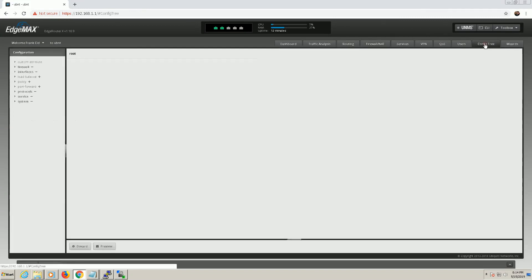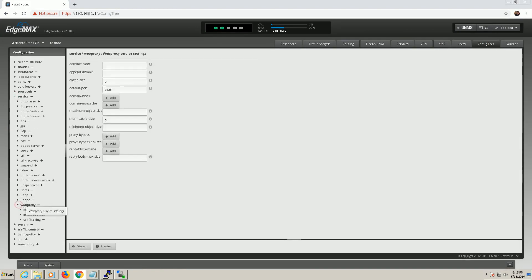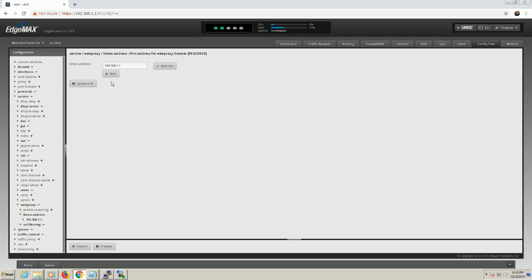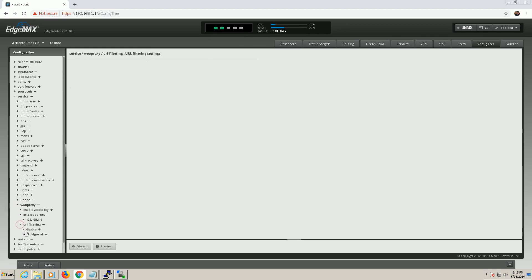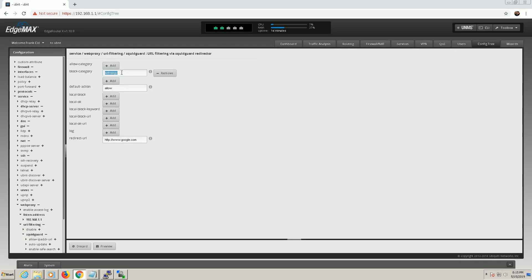So what you'd want to do first is under service you have to make sure under web proxy that you have your listen address set. And mine is 192.168.1.1 and then URL filtering under the SquidGuard category. You can see that I'm using astrology and my default action is allow and it's going to redirect any time it denies anything in that category. It's going to redirect it to google.com so we can test that here.